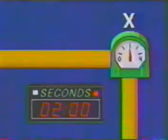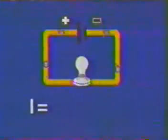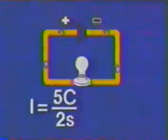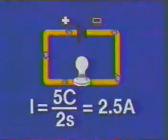Coulombs per second are called amperes. If, in our circuit, five coulombs pass by point X in two seconds, we can calculate the current by dividing the charge of five coulombs by the time of two seconds to give us 2.5 amperes.